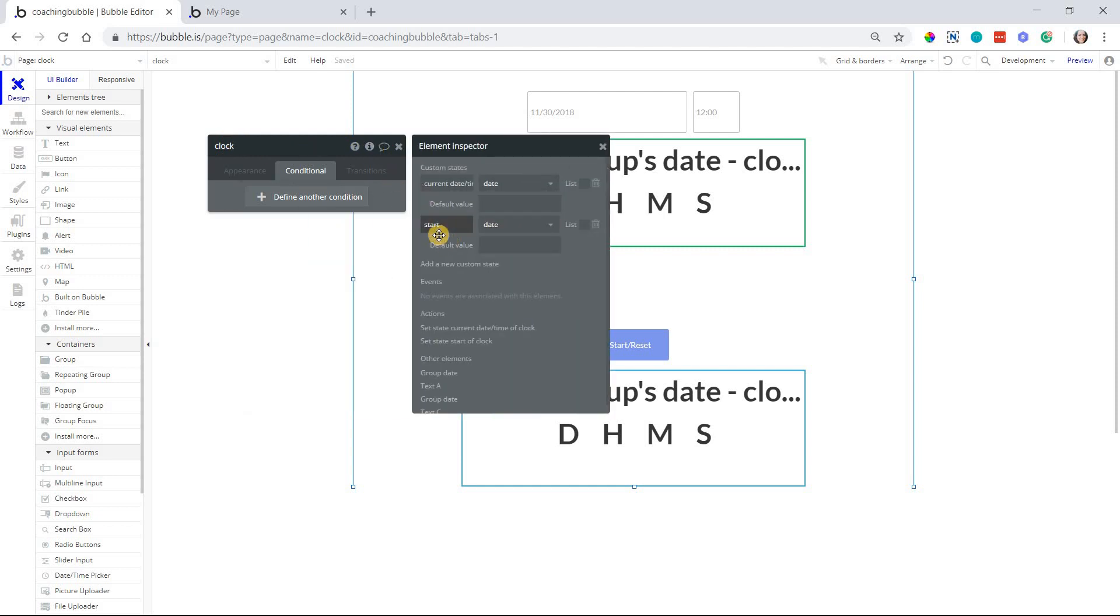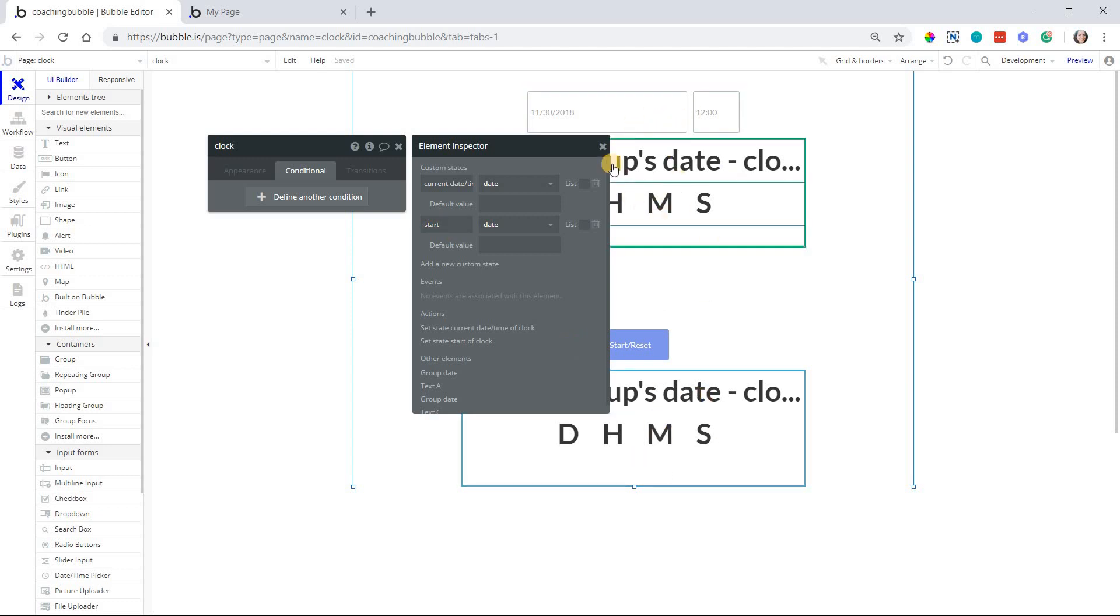Now, we have one additional custom state that's needed for the timer. I'm going to go back to my clock page, open up the inspector, and I have this custom state here. Now, this state is just for this timer. We're not working with the start custom state for the clock up here. So start is just a date value as well.